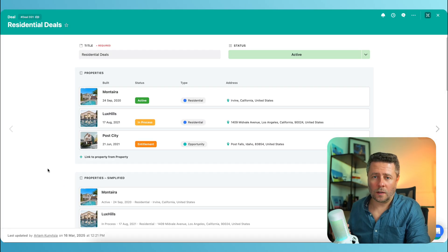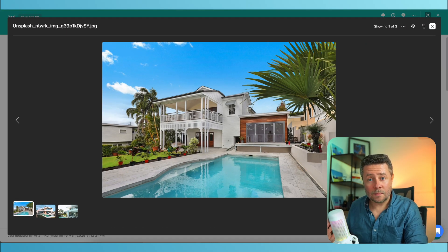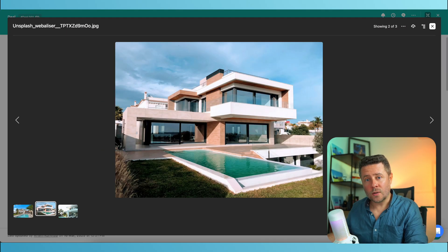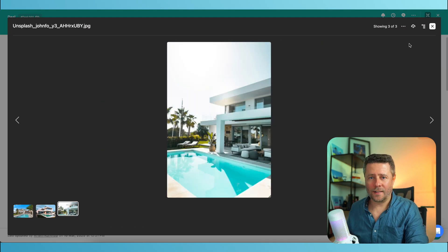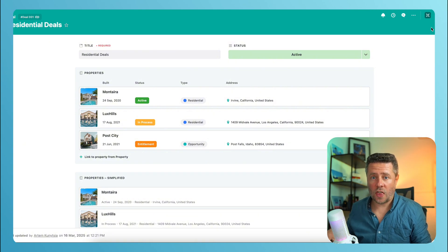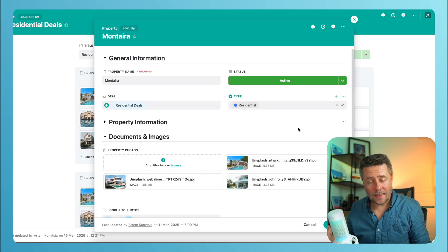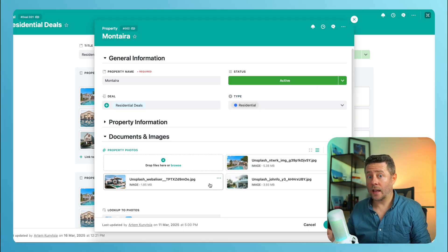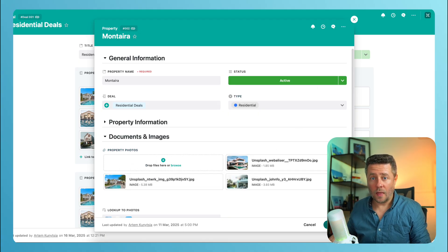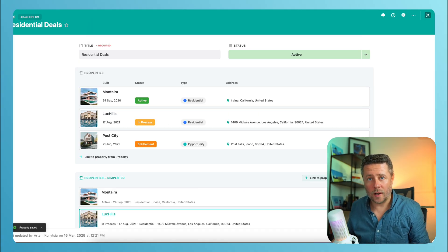Thumbnails are also clickable. Clicking on the image opens up the gallery and displays all images of that record. The system always uses the first image as a thumbnail. So if you want to change your cover image, just go and edit that record and reorder your images — this will update the cover image right away.